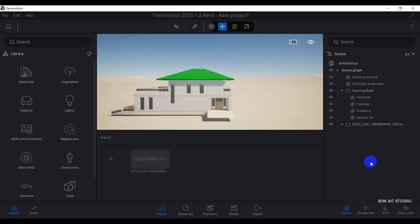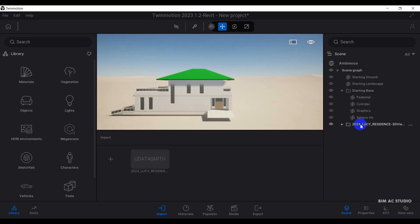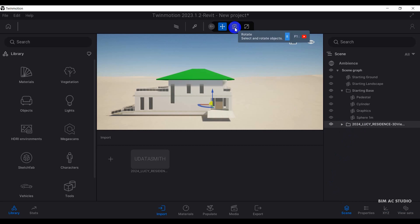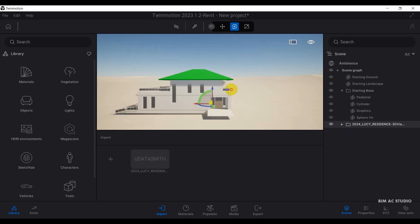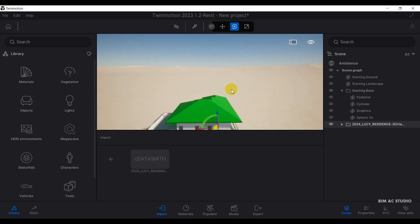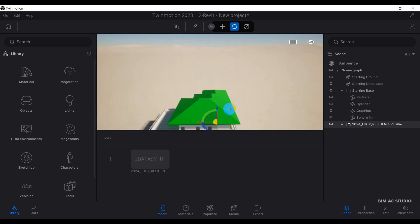In this case, I need to go to the scenes panel. Then I need to click on the 2024 Lucy Resident project that I have imported. Then click on it. I'm going to click the rotate tools. Then I can manually rotate the project.